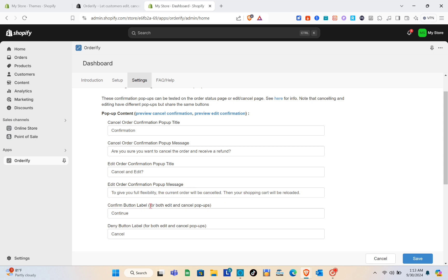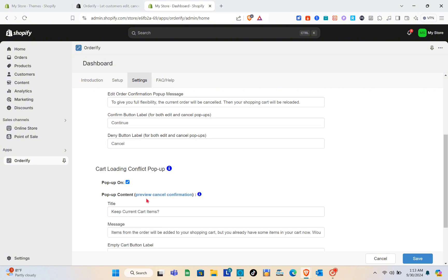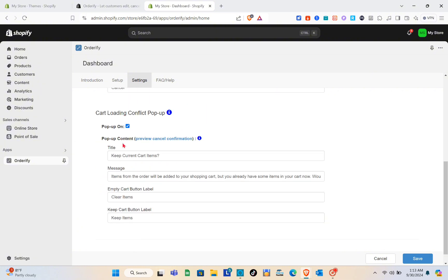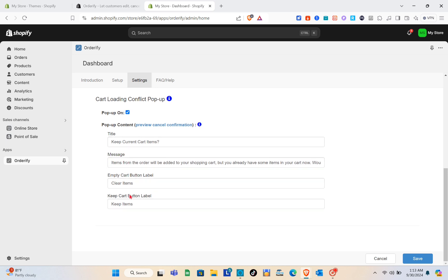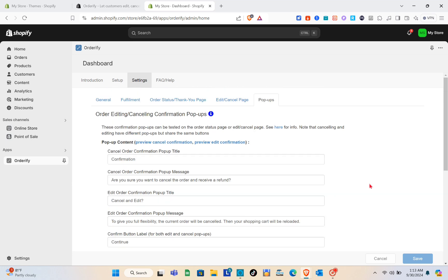For the cart loading conflict pop-up, we have the title, the Keep Current Cart Items option, the message, and the Empty Cart button label. After this, just click Save if you don't want to make any changes.